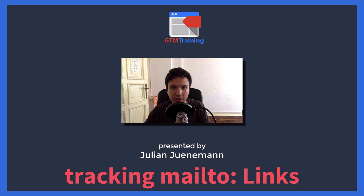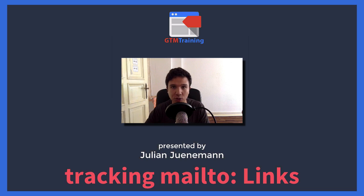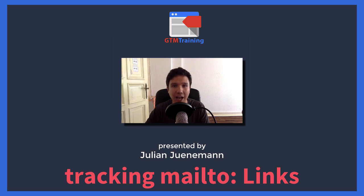Hi there and welcome to another video of gtmtraining.com with me Julian. Today we want to talk about how to track mail-to links.